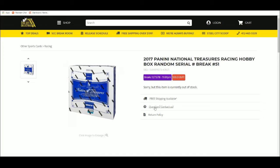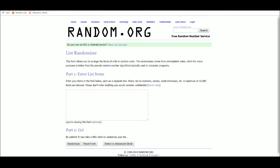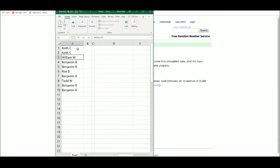2017 Panini MT Racing Hobby Box Random Serial Number Group Break Number 51. Keith, William, Benjamin, Ron, and Todd.